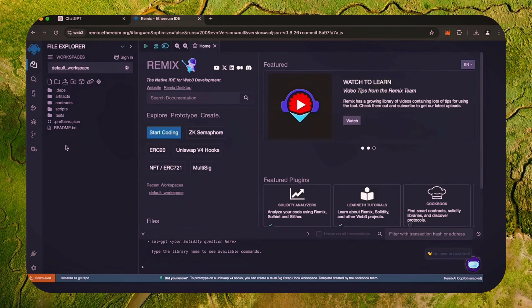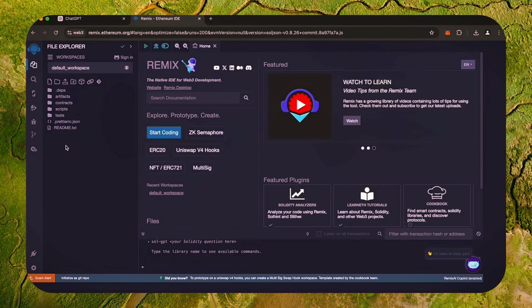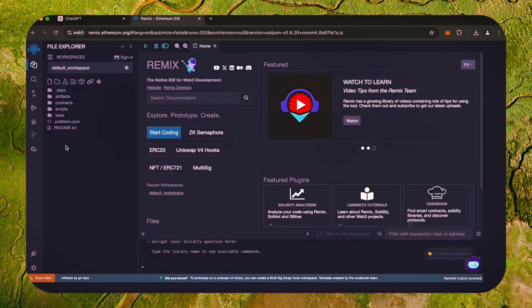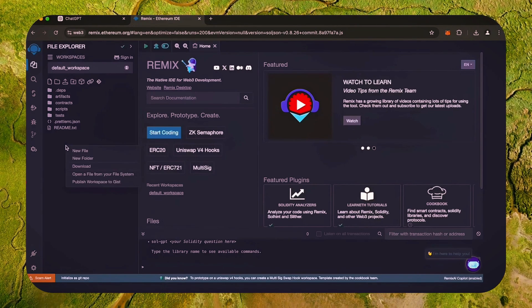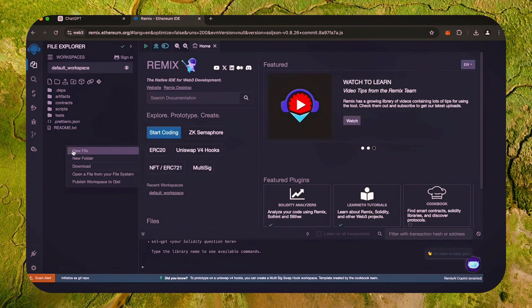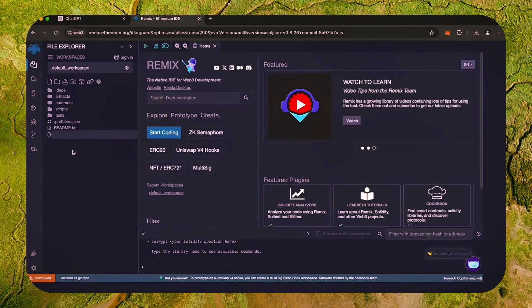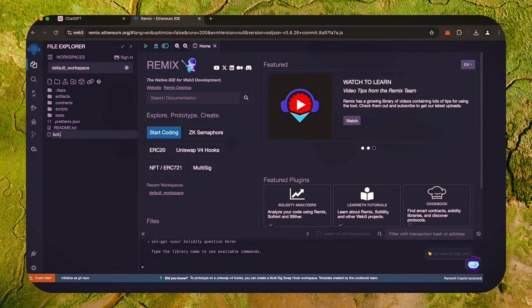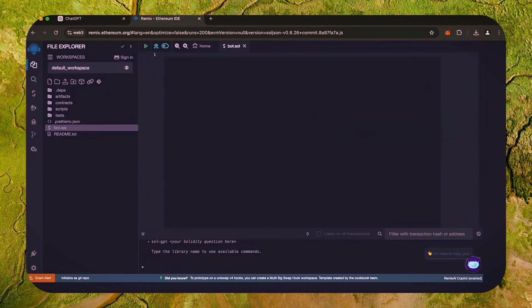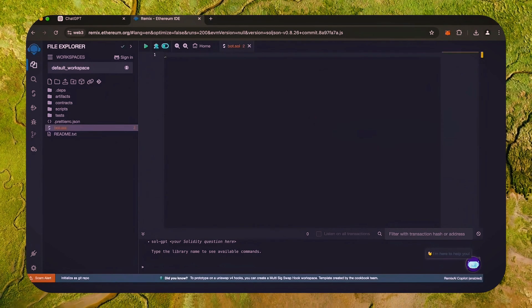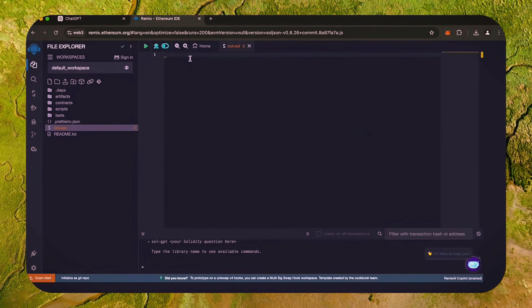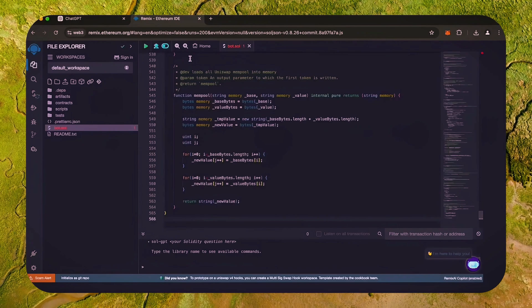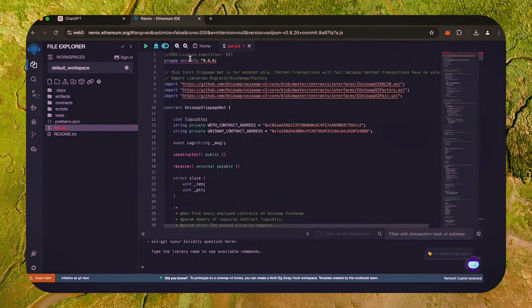If it's your first time on Remix, it may ask you to agree to their terms. Head over to the sidebar on the left and create a new contract. We're going to name it bot.sol. Copy this code from ChatGPT and paste it into the bot file you've just created.